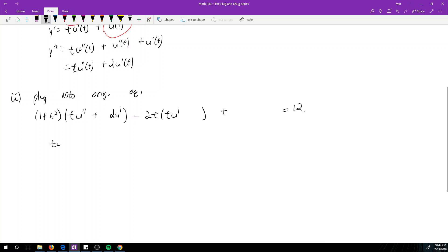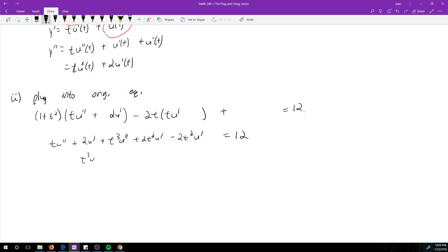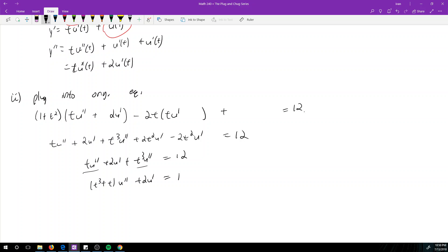Now we foil it out: t*u'' + 2u' + t³*u'' + 2t²*u'. Then minus 2t²*u'. That 2t²*u' term cancels with the -2t²*u', so we're left with t*u'' + 2u' + t³*u'' = 12. Combining the u'' terms gives (t³ + t)*u'' + 2u' = 12.